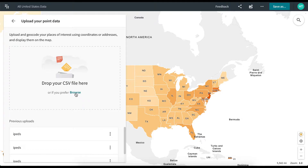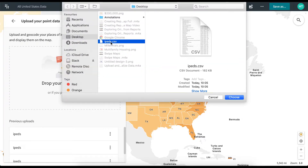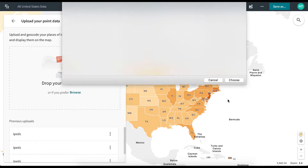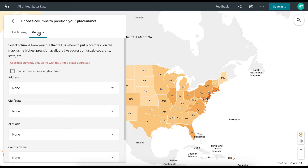Upload your desired dataset by dropping your CSV file, or click Browse to find the CSV file on your computer. When uploading data, you can choose to select the Lat Long option or the Geocode option. Bear in mind that as of now, the geocoder only works with United States addresses and only CSV files are supported.